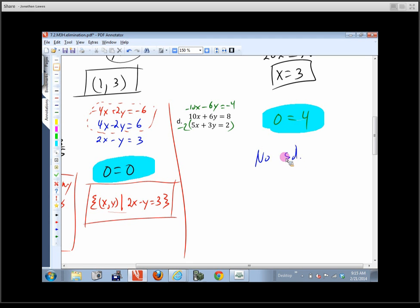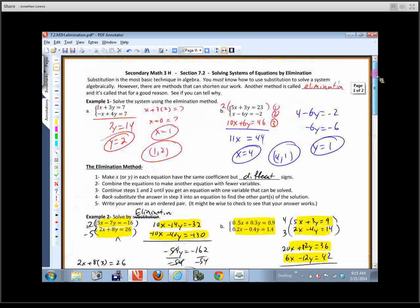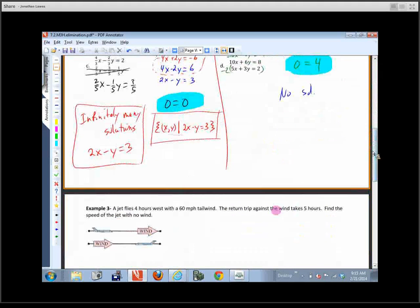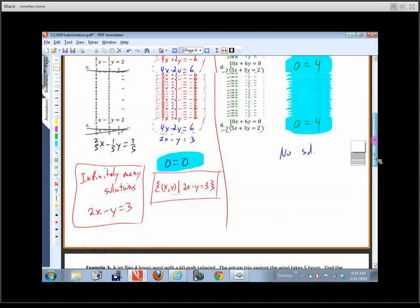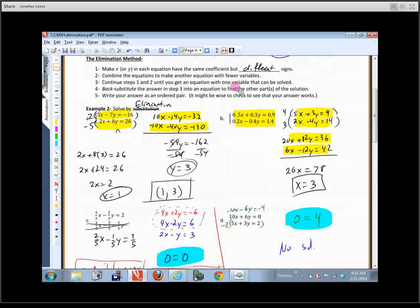Because 0 equals 4 is never true — there's nothing we can do to make it true — we get no solution. This page covers all the different types you'll possibly see: no solution, infinitely many solutions, fractions, decimals — everything. That covers the ideas behind elimination.